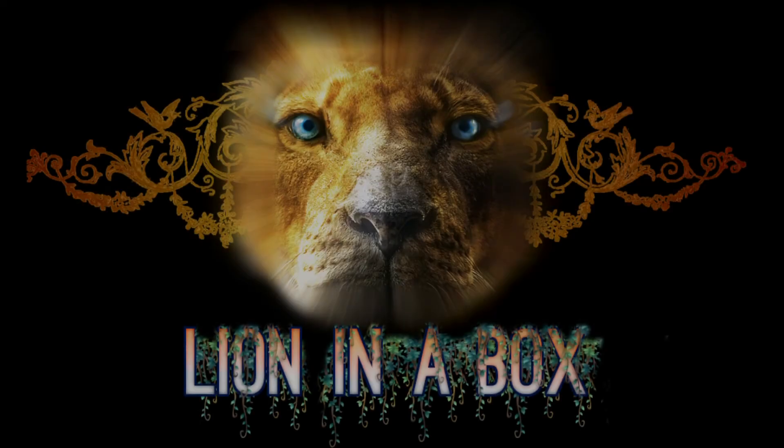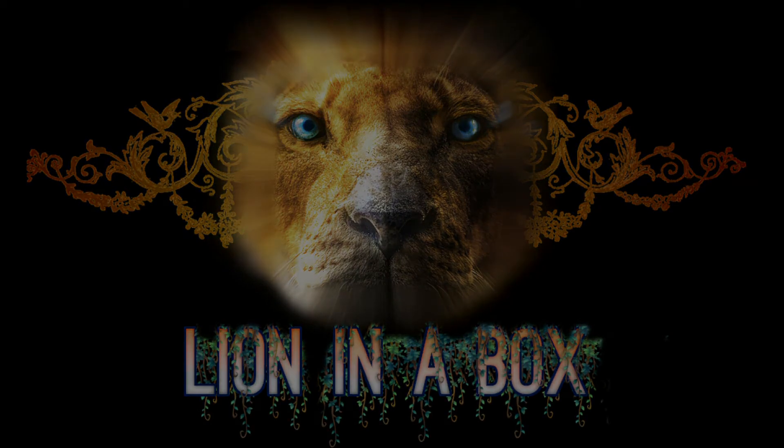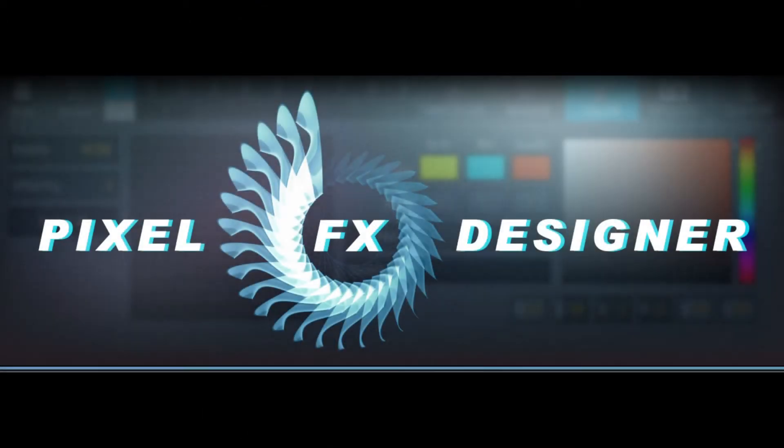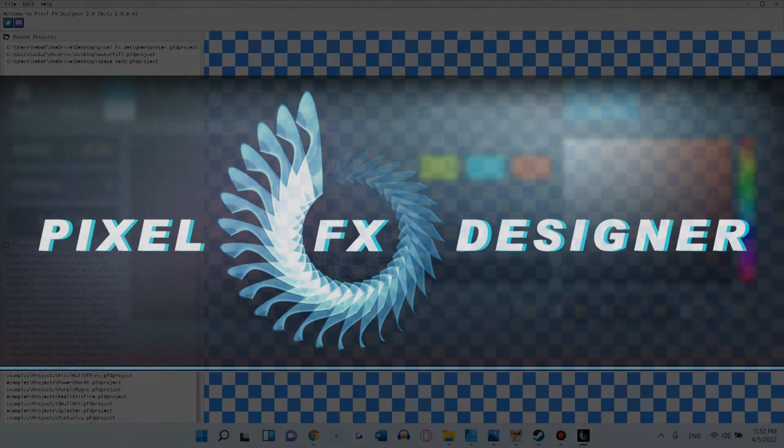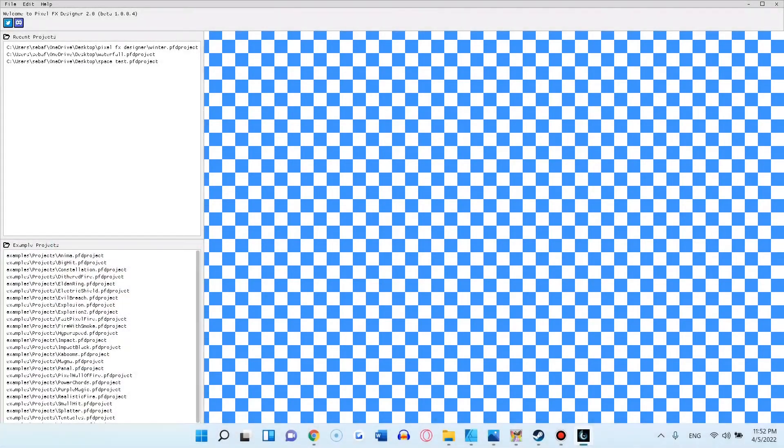Hello there! This is Line in a Box and today I'm going to give you a quick tutorial for the new Pixel FX Designer 2.0 that CodeMano just released.